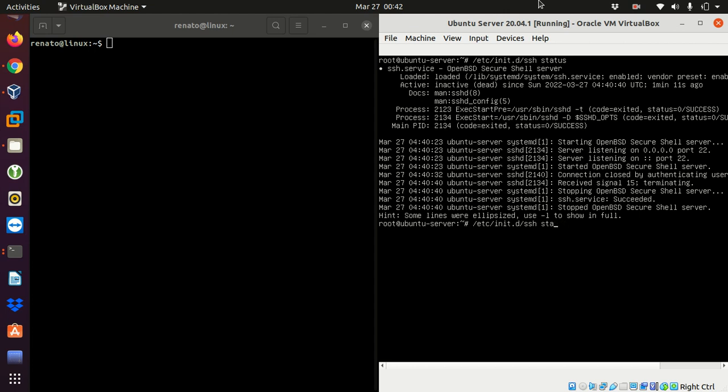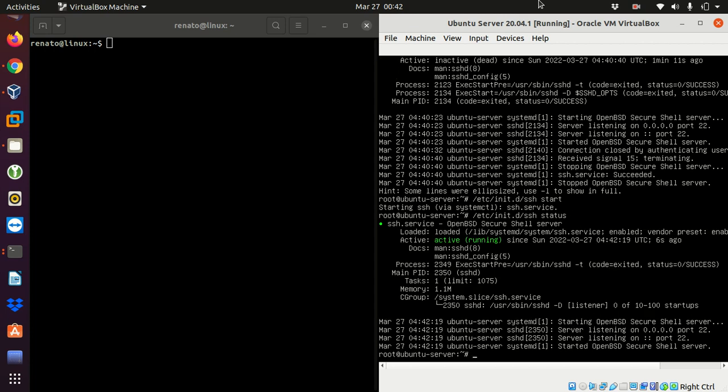instead of using status I have to do start and it says starting SSH. I can check it again with the status command and now in the active line it says active and now it shows running.